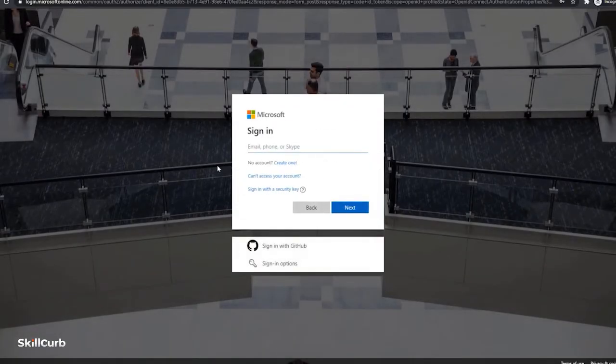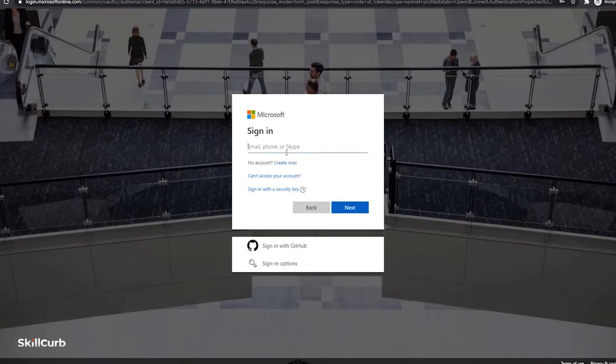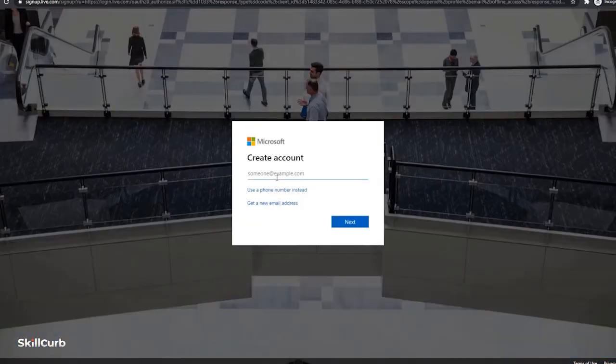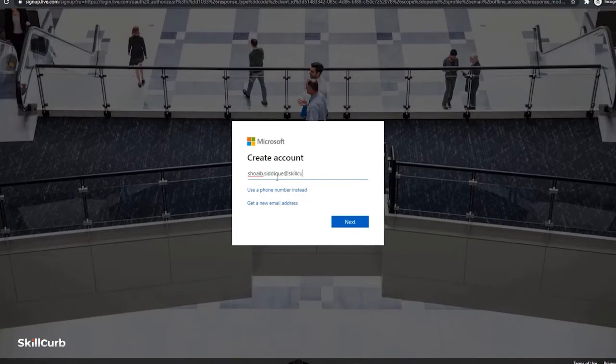So here is the sign in page. I don't have an account, so I will create one by clicking on the create one button. Type down your ID over here. Click next.